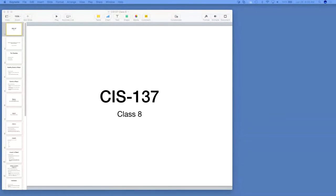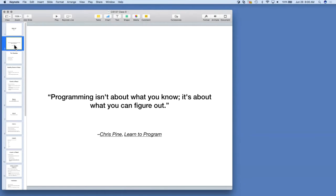Hello, welcome to CIS 137, Class 8. Programming isn't about what you know, it's about what you can figure out. This is a quote from a book called "Learn to Program", written by Chris Pine.